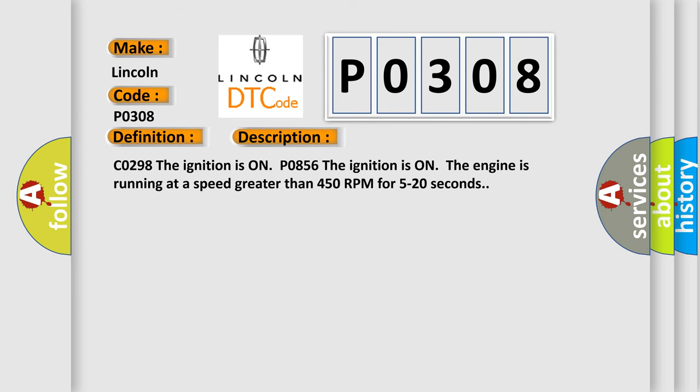C0298, the ignition is on. P0856, the ignition is on, the engine is running at a speed greater than 450 RPM for 5 to 20 seconds.